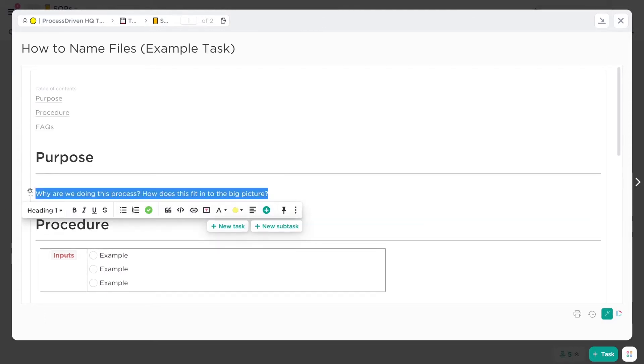The very first piece is Purpose. This is where we describe what is the business result or big-picture goal of this process. This is basically giving the person doing the task meaning and context so that they know that when they're responding to social media inquiries, it's not just about responding to inquiries.